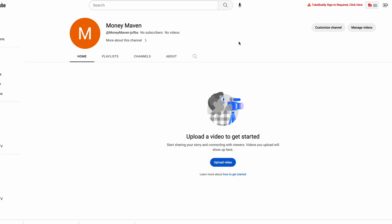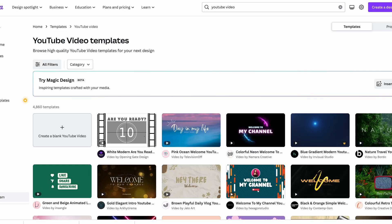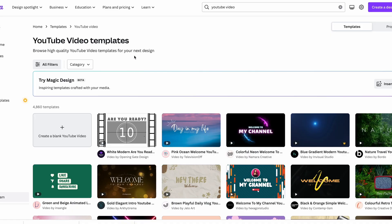Go over to YouTube and create your channel — it starts completely blank, from scratch, and we're going to customize it. The first thing you want to do is go over to Canva. Canva is a free tool and the good thing is you don't have to be an expert — everything is drag and drop. Even if you know nothing about design, you can still use Canva and get some really incredible results. Go to templates and search for a YouTube video template.